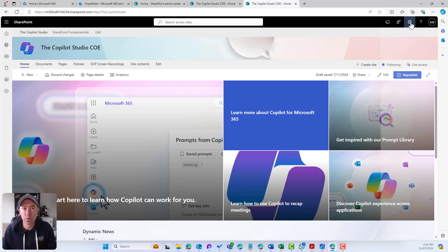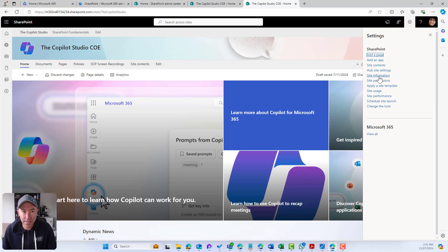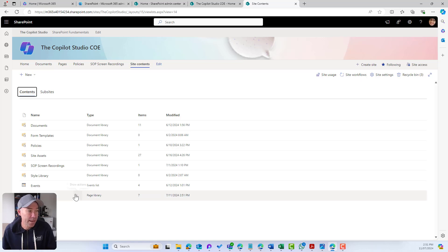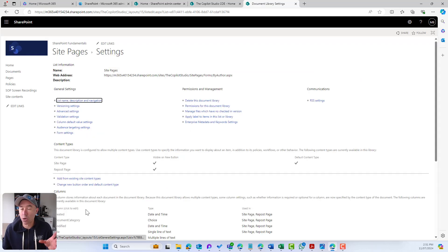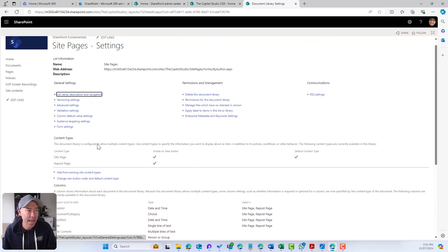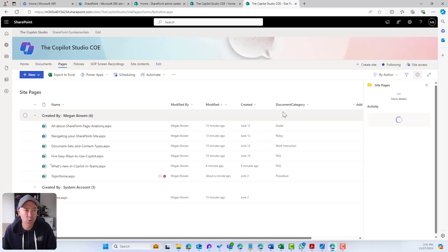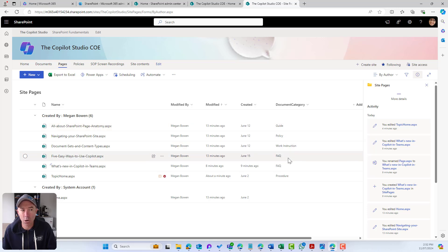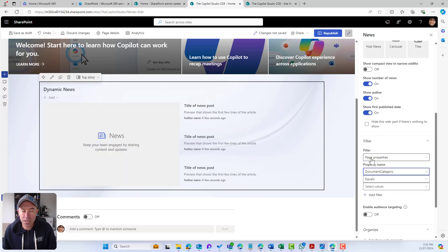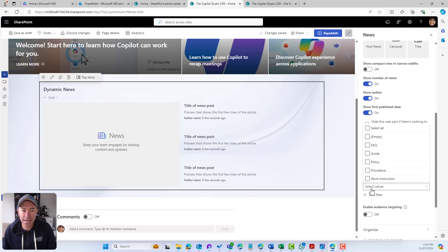At the site collection level, we've created a site column and added it to the pages library. So when we create a new news article, we can set the metadata — in this case, the Document Category. We can see here that Document Category has been added to the site pages library, and I've got a few pages published with different categories.